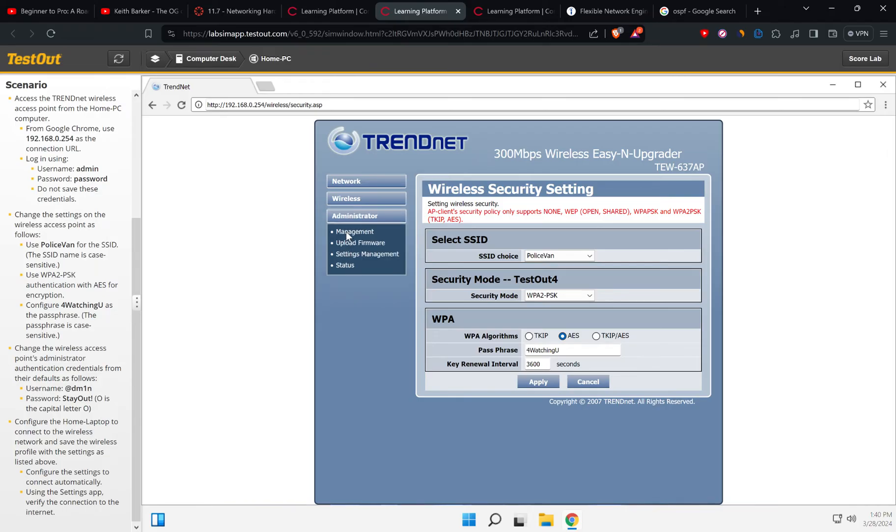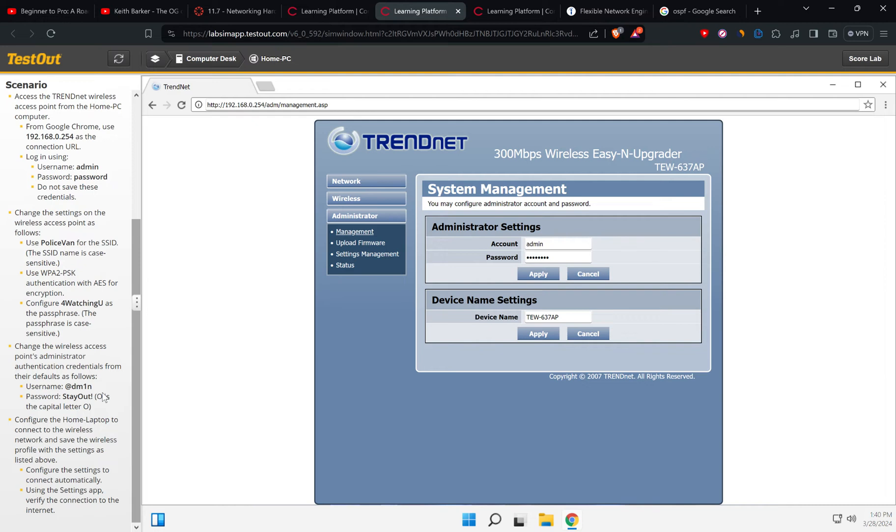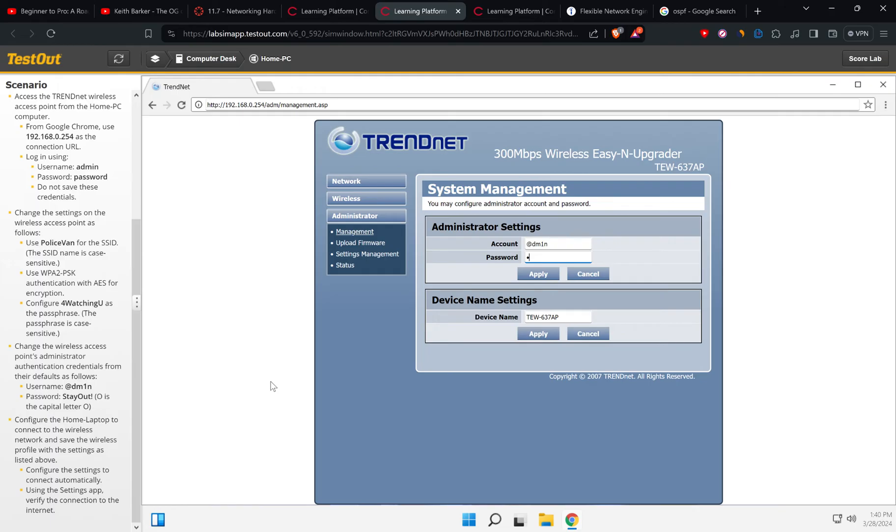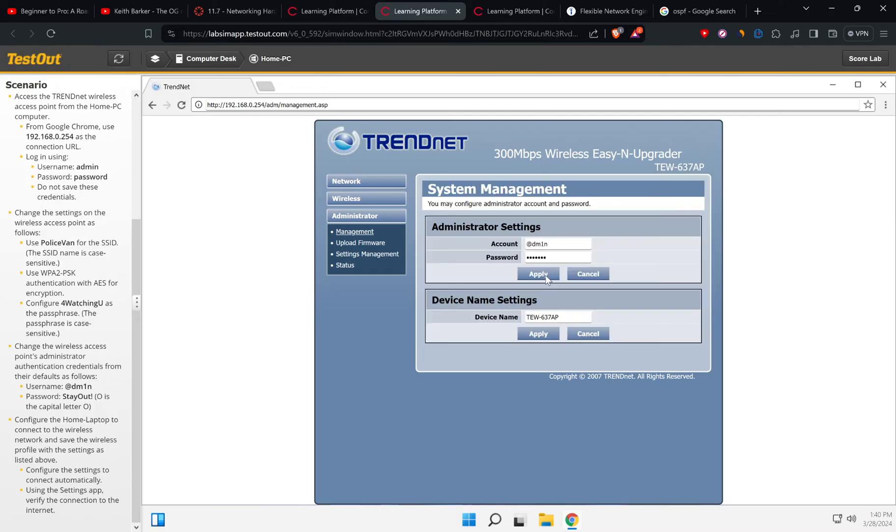Okay, so let's go and apply. Okay, so we're good to go here. Now configure the home laptop to configure the wireless network. So let's come back to the computer desk.